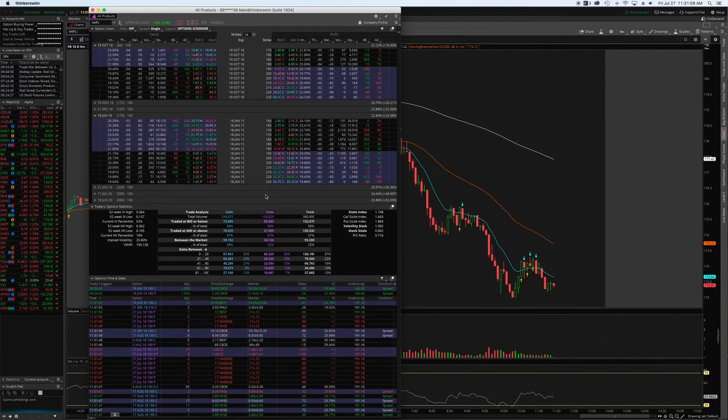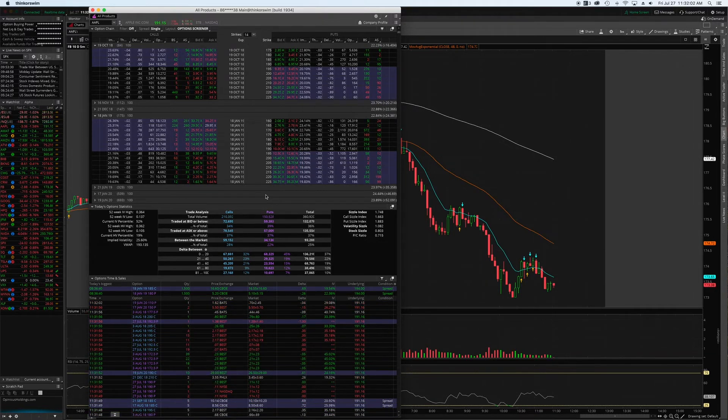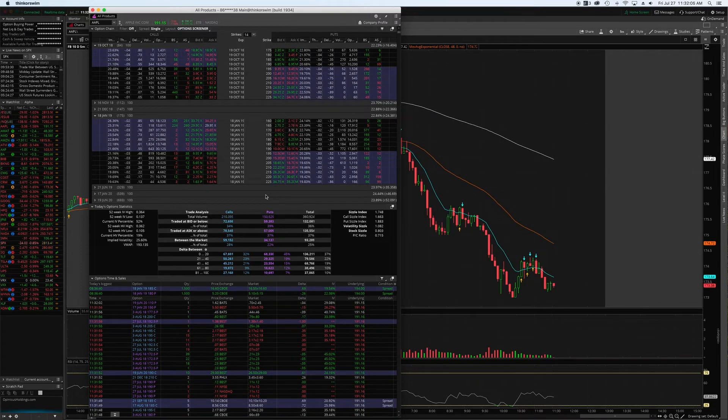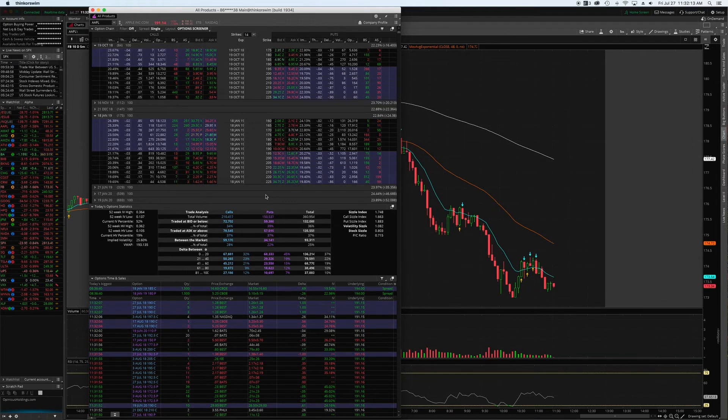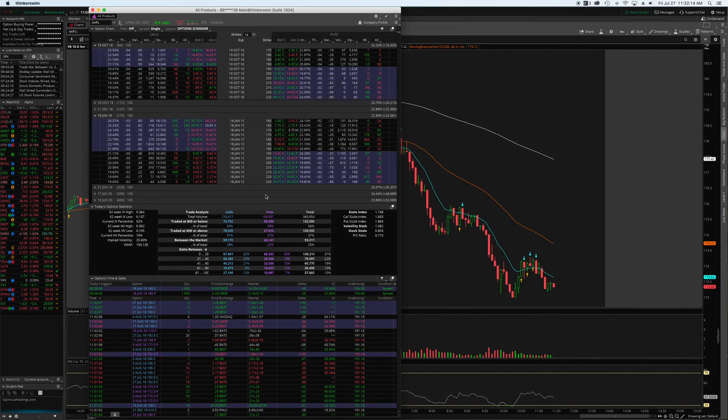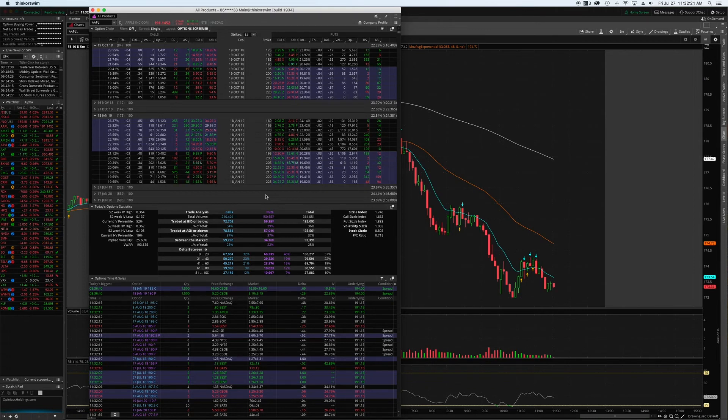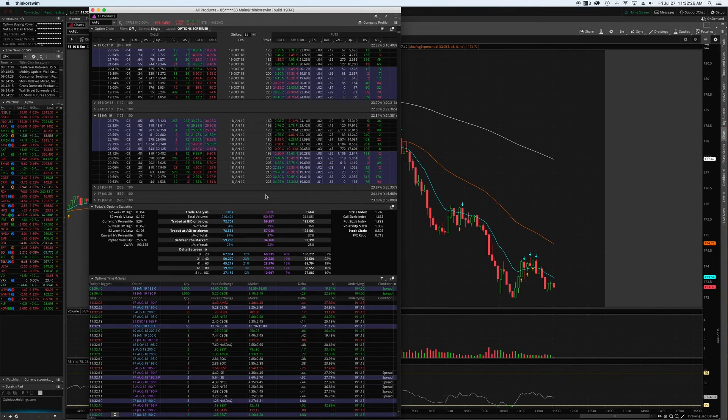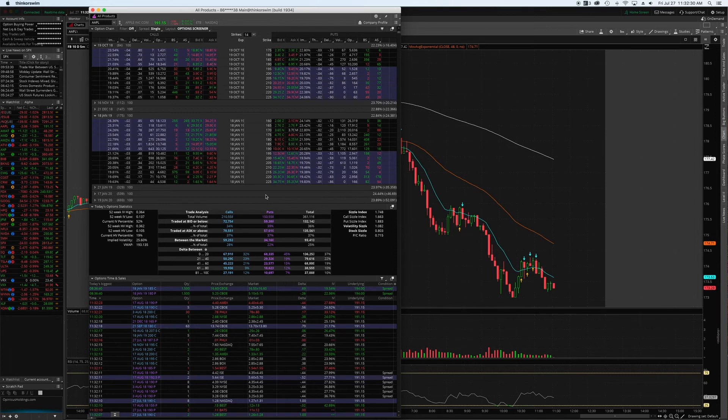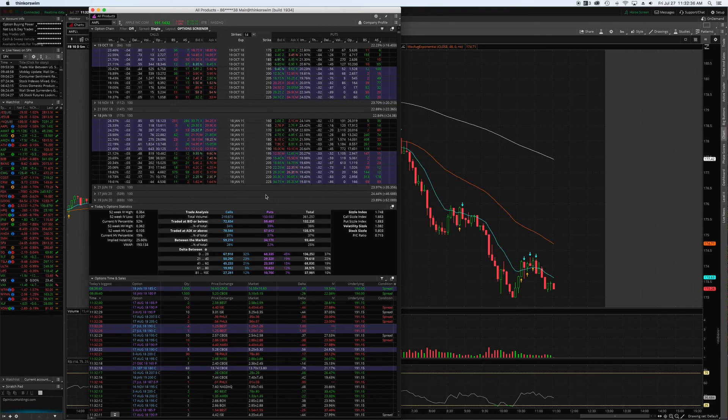Definitely recommend enabling these settings if you're using Think or Swim. If you guys are familiar with options flow data or want to learn more about it - I just briefly touched on it - I will put a link to an article in the description describing what options flow data is and why it's so useful. If you're an options trader or investor, you want to have an idea of what options flow is doing. I hope you guys enjoyed this quick tutorial and I'll see you in the next one.